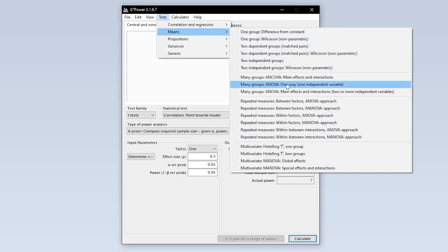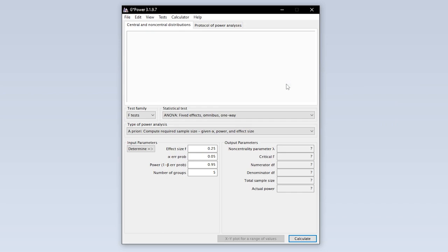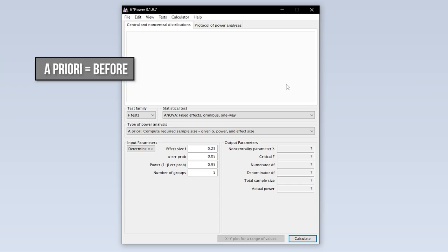Now you have to select the type of power analysis. Since you have to calculate the minimum required sample size in advance you have to select a priori.